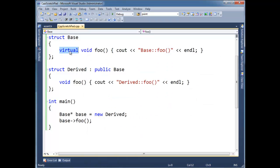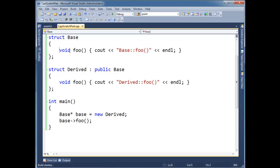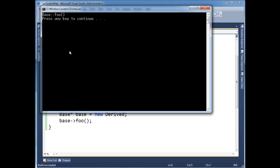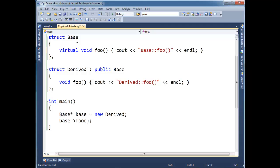If I take the virtual keyword off, then my vtable is gone and it's resolved. The address of foo is resolved by the compiler at compile time, which invokes base colon colon foo. Well, let's put virtual back on here.